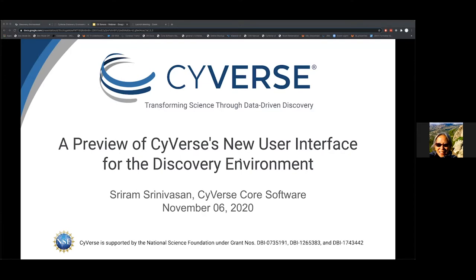Let's take care of some quick housekeeping before we start. Today's webinar is approximately 30 minutes. We'll do questions and answers at the end of Sriram's presentation. Please mute your audio and open the Zoom chat window where you can type any questions for Sriram to answer afterwards, or type in any feedback on features or functionality that he talks about. The webinar is being recorded and will be posted on our website by Monday afternoon. Cyverse also offers other virtual training events and all learning materials are online.